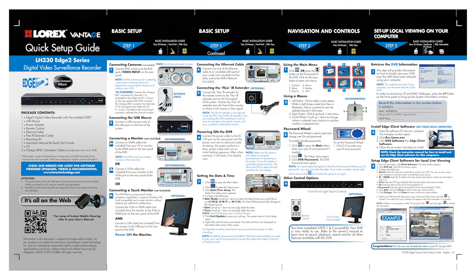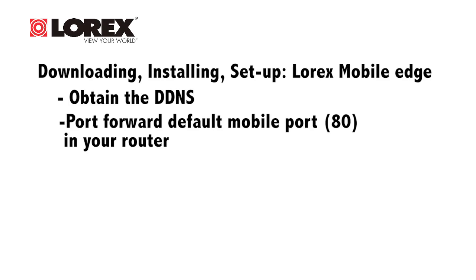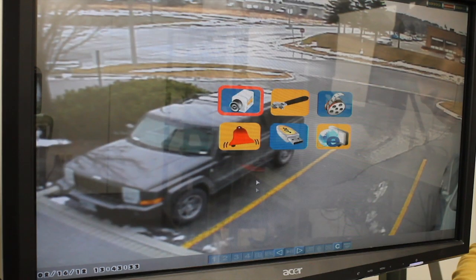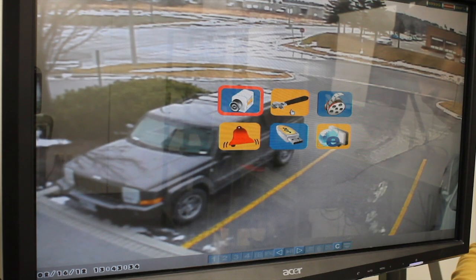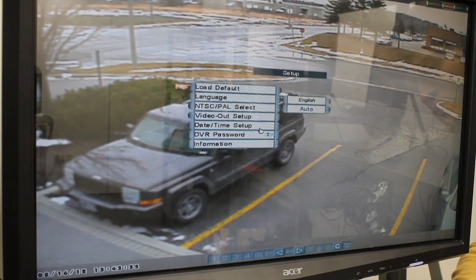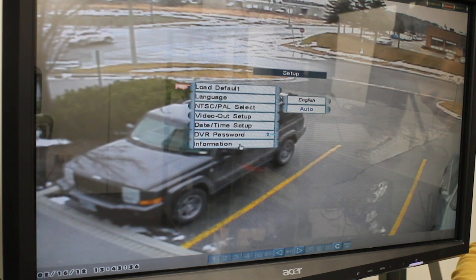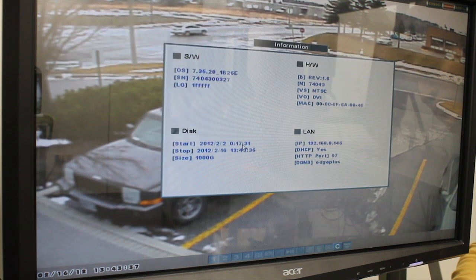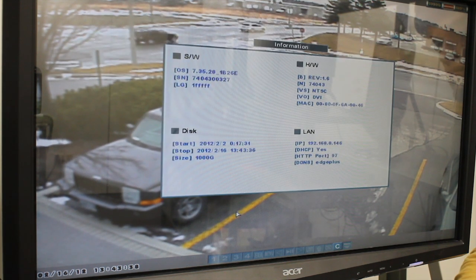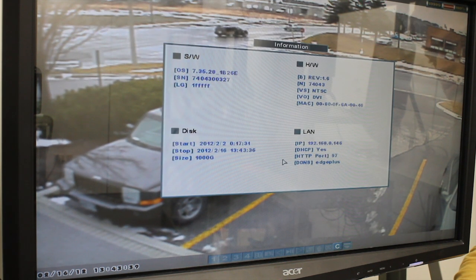You will also need to port forward your router and the HTTP port number of your DVR. By default, it is set to 80. To find your HTTP port, open the system information window from the settings menu of your DVR and look under HTTP port.